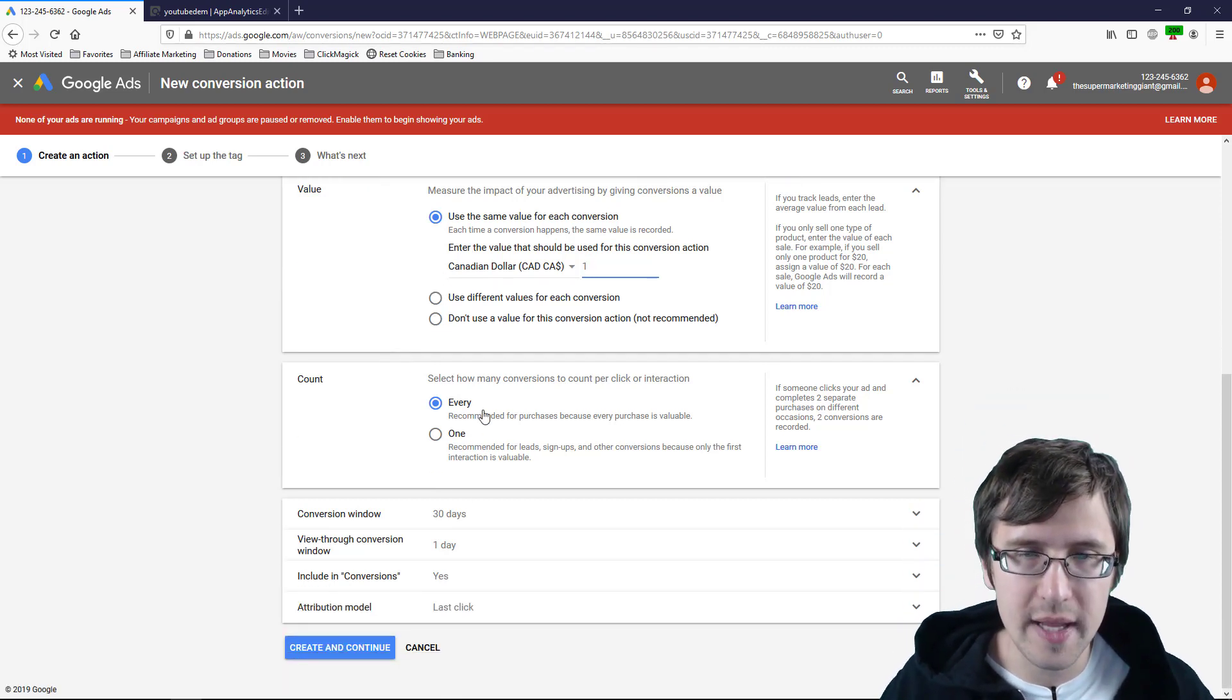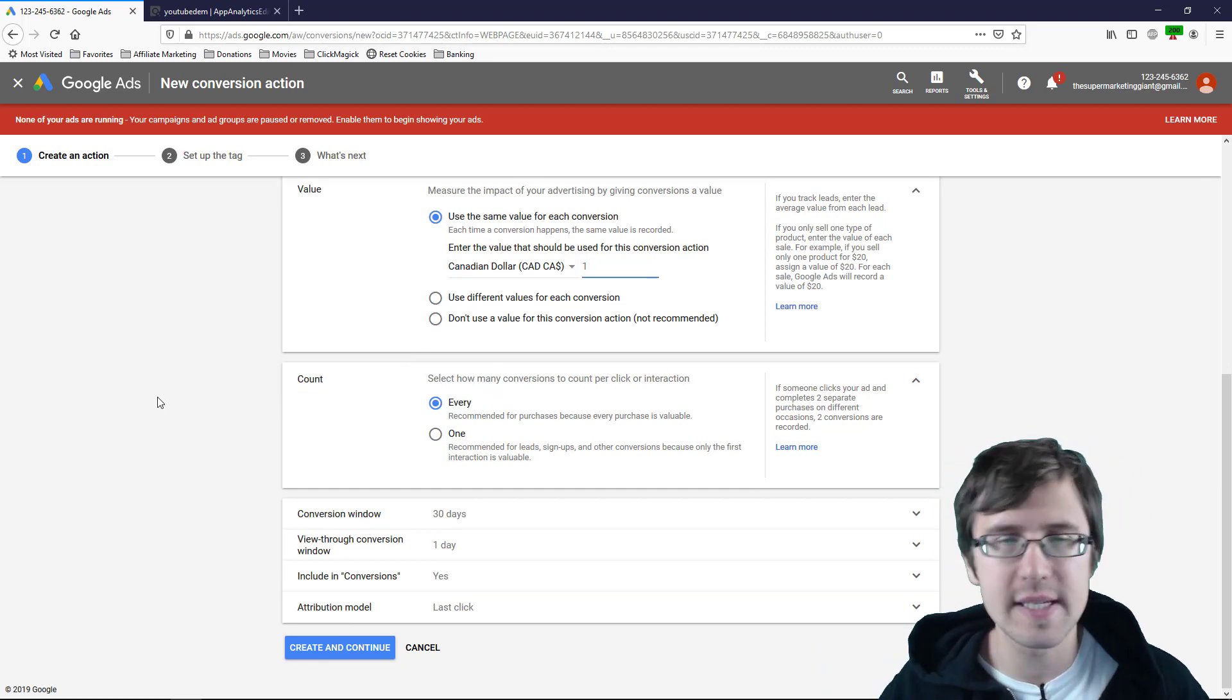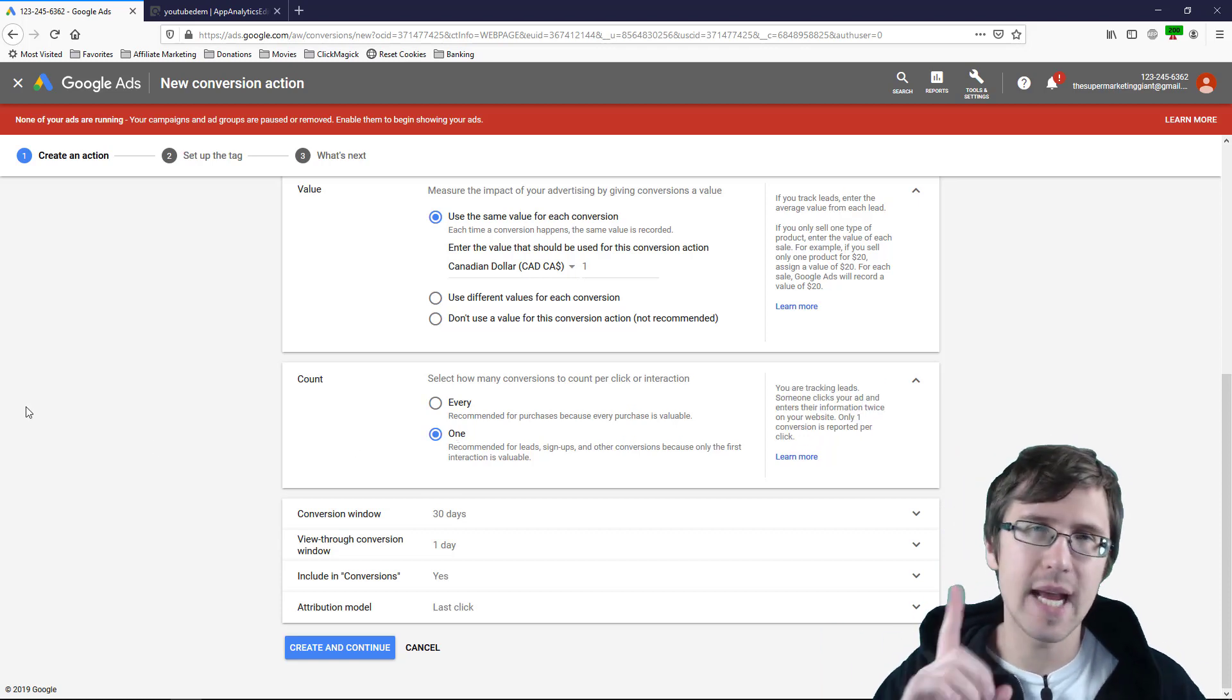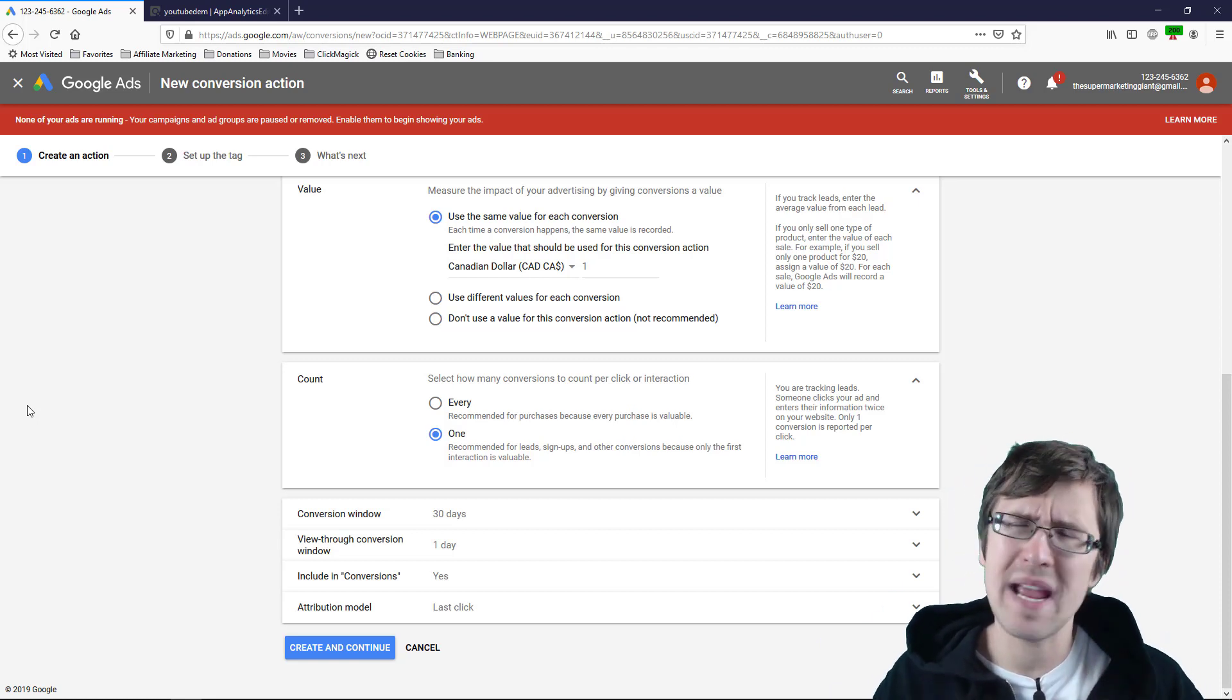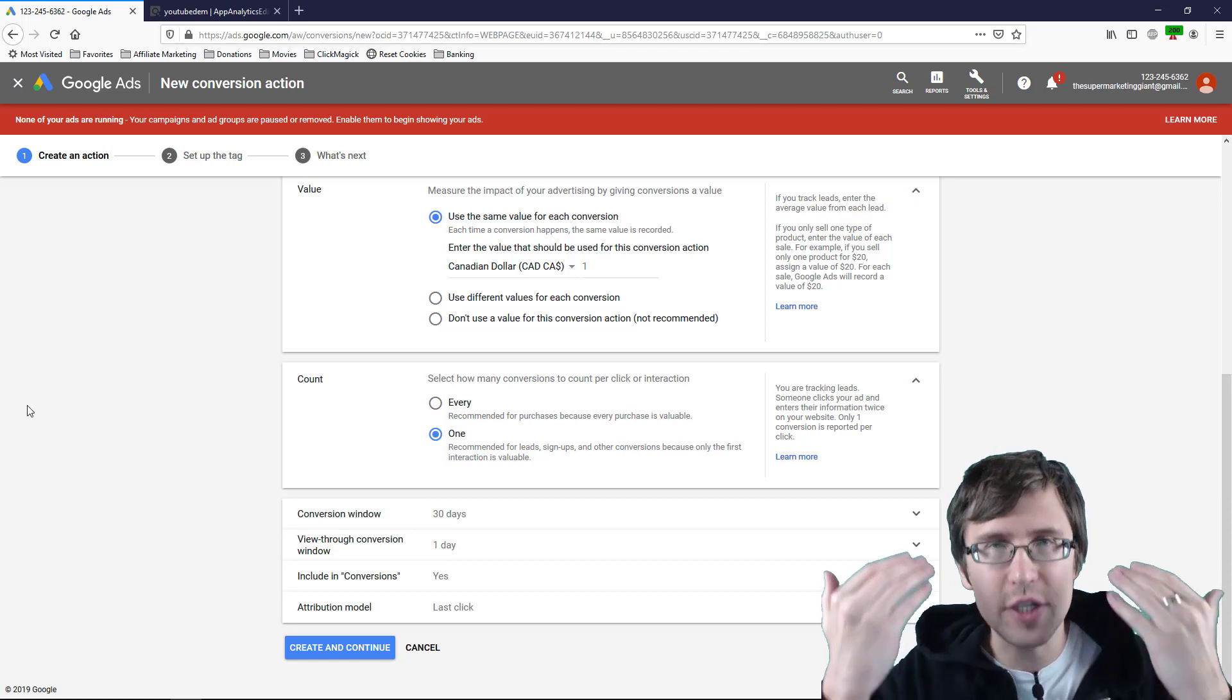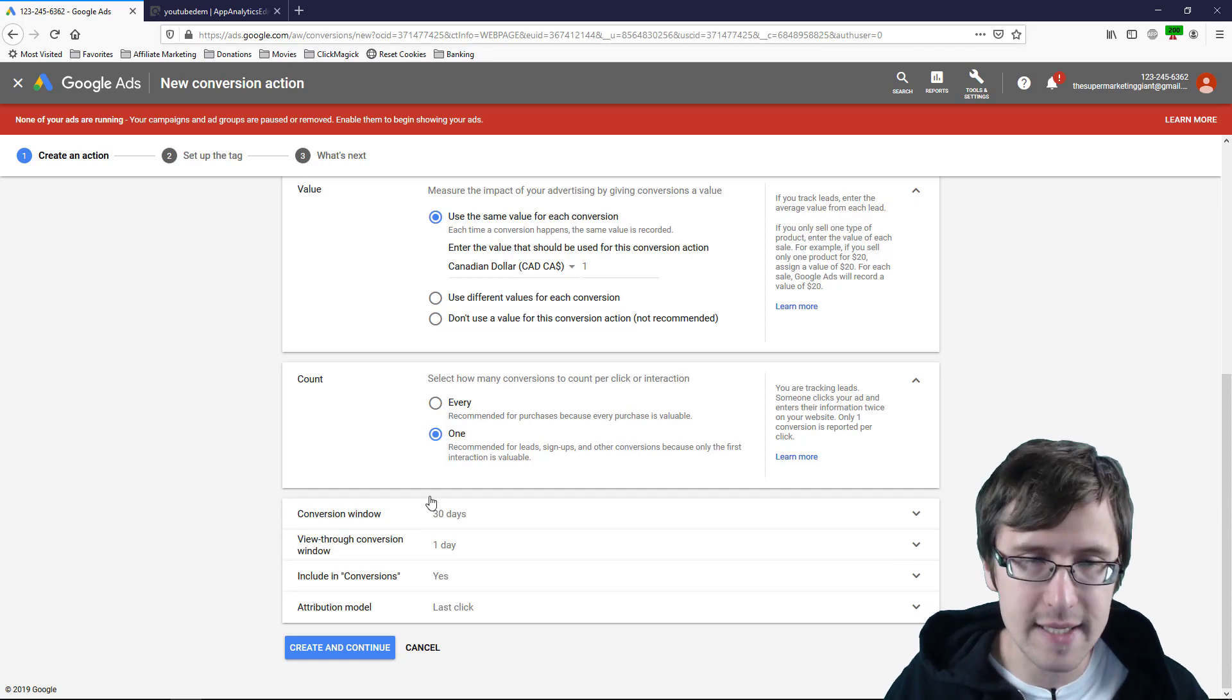And then what you would do is when you see conversions you just do the math in your head. You made three sales, three sales times 20 bucks, whatever it is to calculate the profit. Unless you're making hundreds or thousands of sales per day this really shouldn't be an issue. Now the count here is so if one person makes several purchases do you want to count that as one conversion or several conversions? I like to count it as one. So if one person buys three times I like to count that as one conversion.